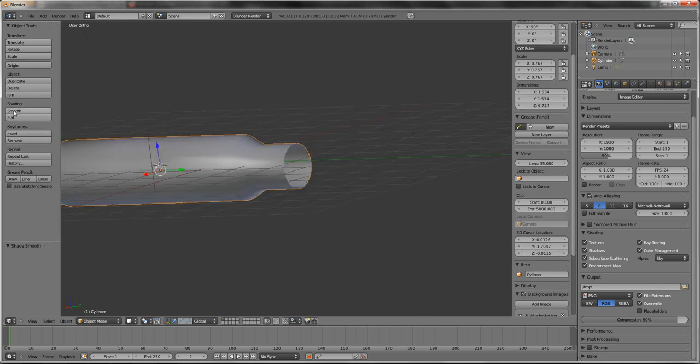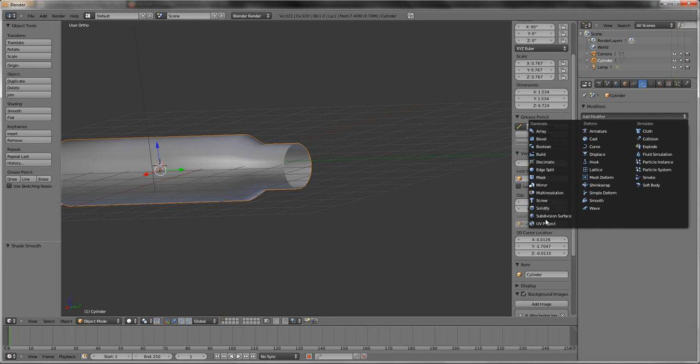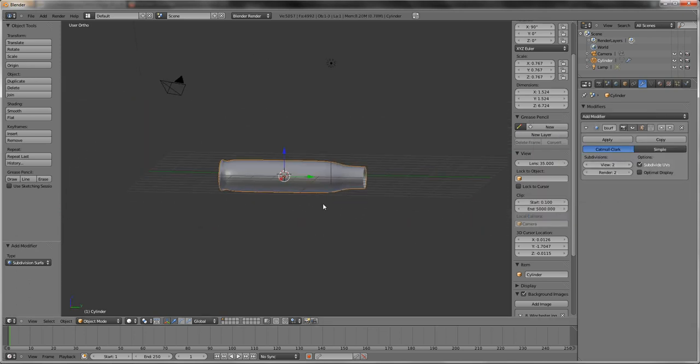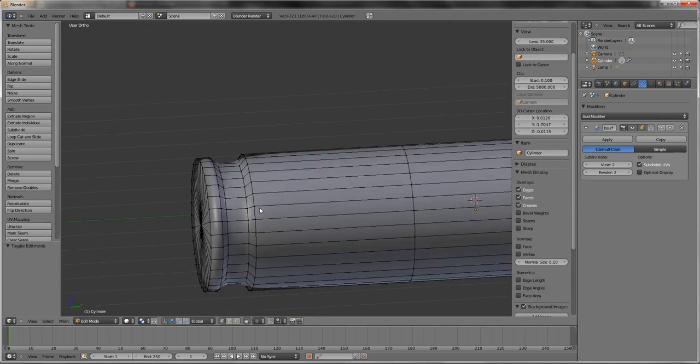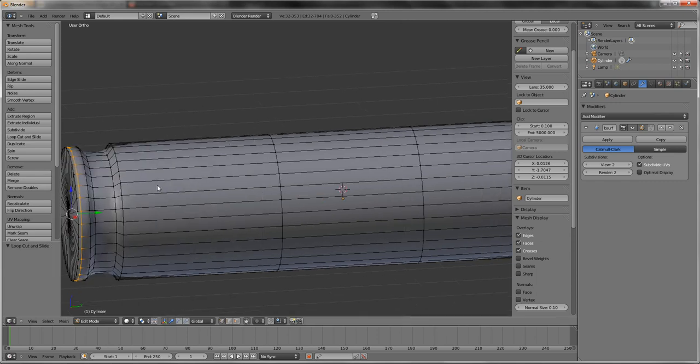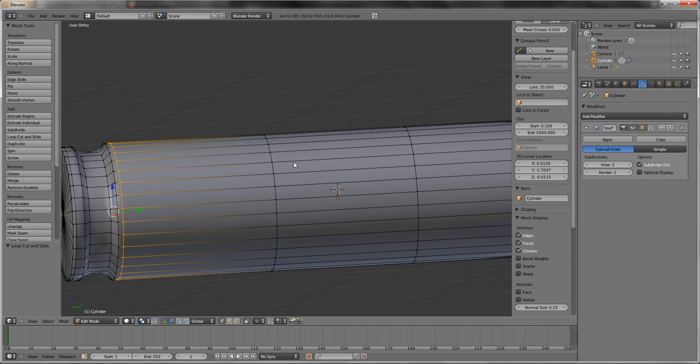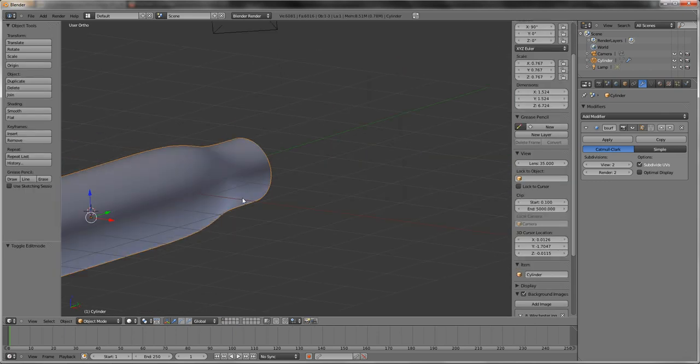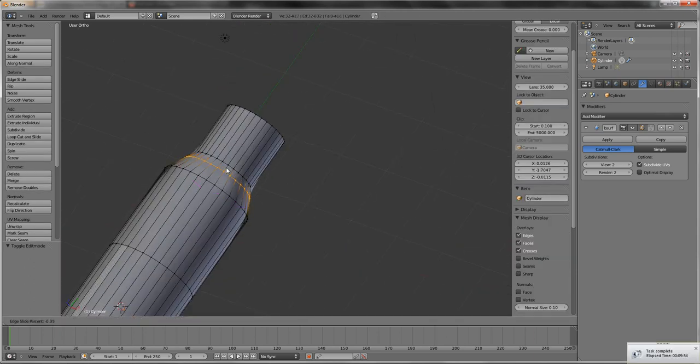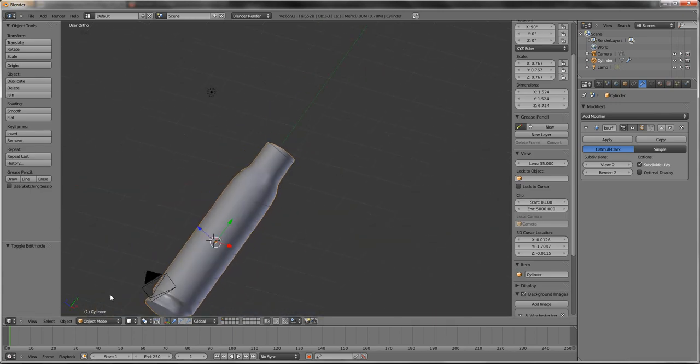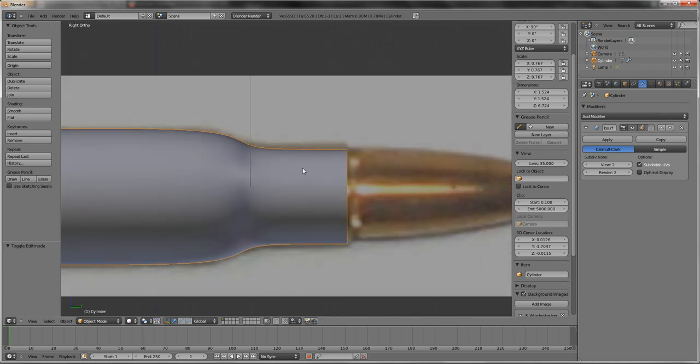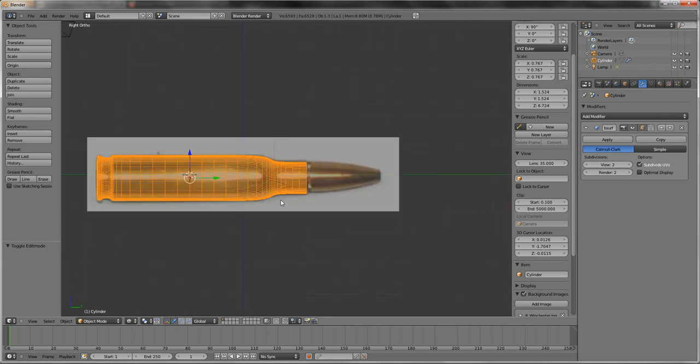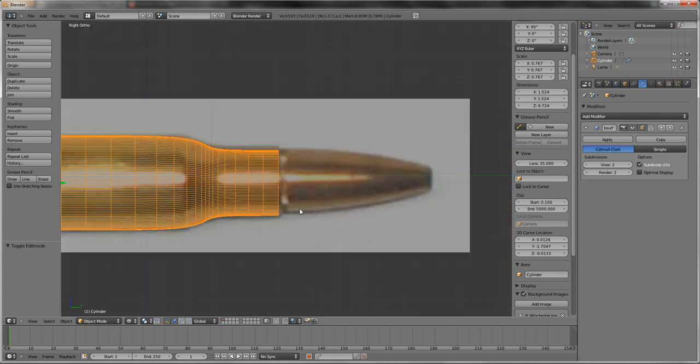So you want to smooth and then you want to add modifier, subdivision surface. Pump that to 2. Subdivision surface is always good. And then just go over the bits that are supposed to be a little sharper. And this being a bullet, doesn't have to be too sharp. I might sharpen it up a little bit there. So if you write again, as you see, it's fairly close to what's actually going on.